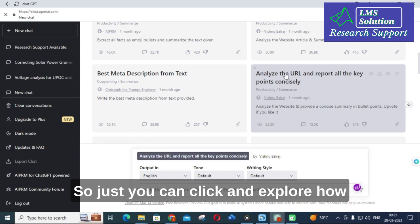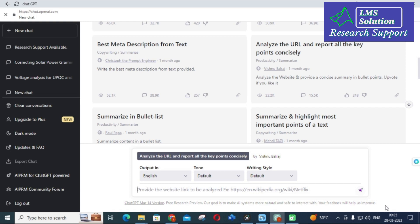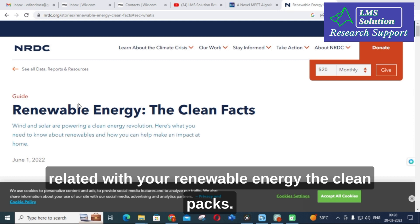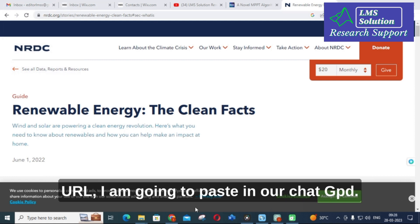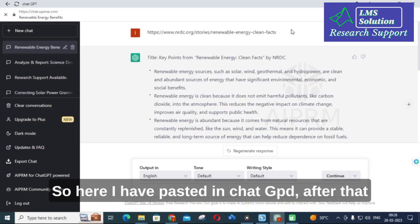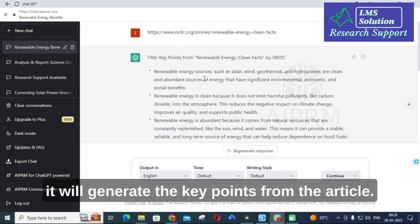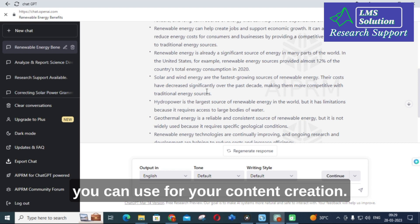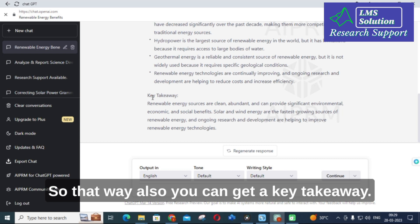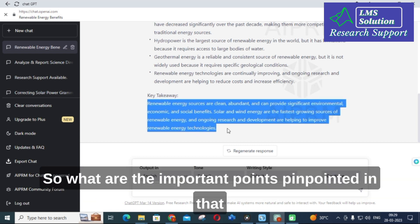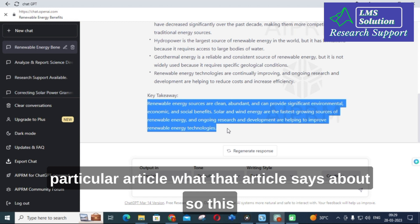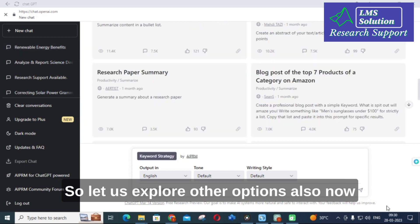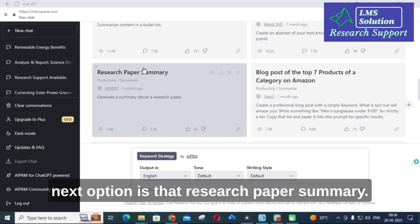If you click and explore, here you can see an article related to renewable energy and clean facts. What I have done is copy the URL and paste it into ChatGPT. After that, it will generate the key points from the article. You can copy those key points and use them for your content creation, getting the key takeaways — what are the important points that particular article discusses. This is an important option in ChatGPT.